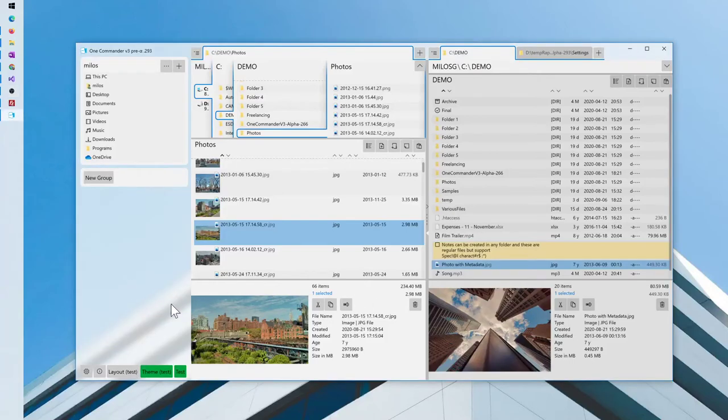Hi, this is build293 of OneCommander version 3 alpha. Download link is in the description.